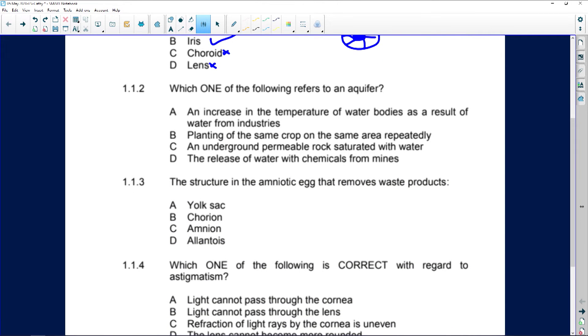Which one of the following refers to an aquifer? An aquifer is a cavity in rock where we find water — when they drill boreholes, they drill into aquifers. An increase in temperature? No. Planting the same crop? No. An underground permeable rock saturated with water? That's our answer. Always go through all the options because sometimes one answer may be more correct than another.